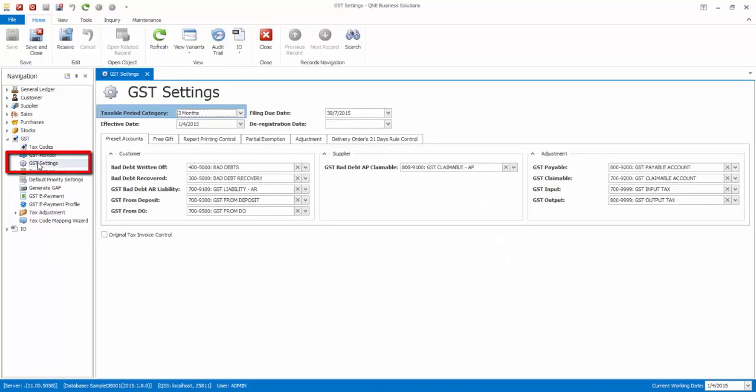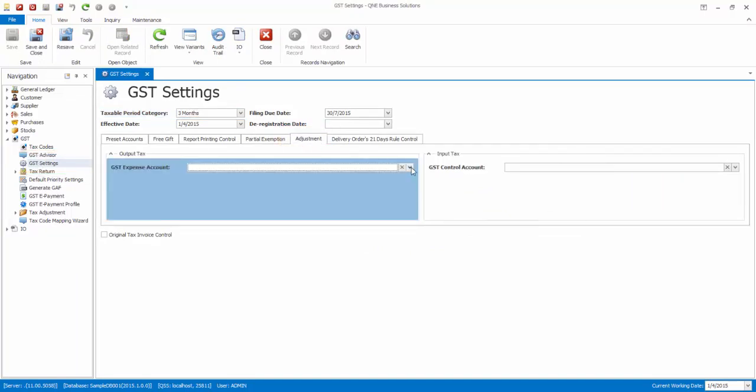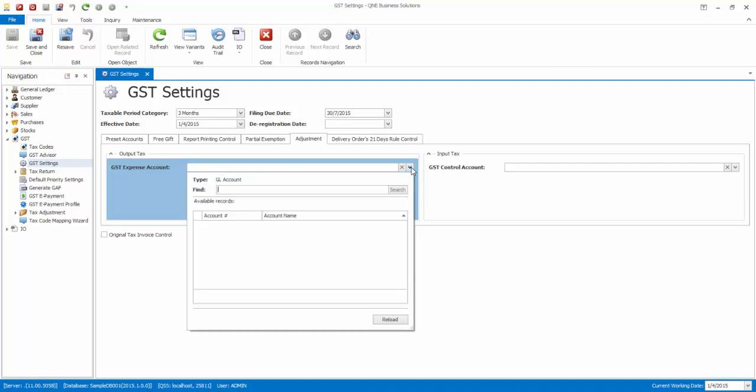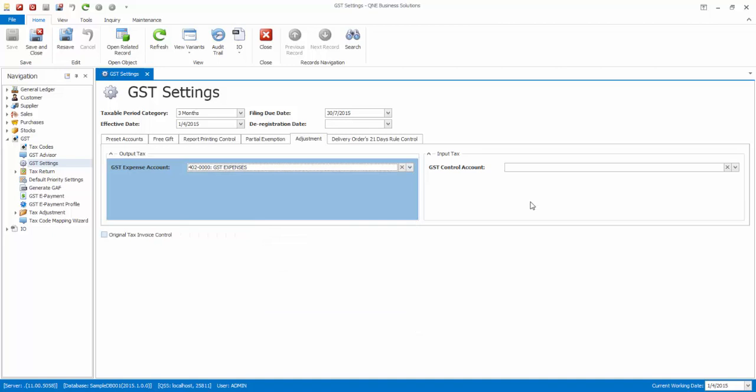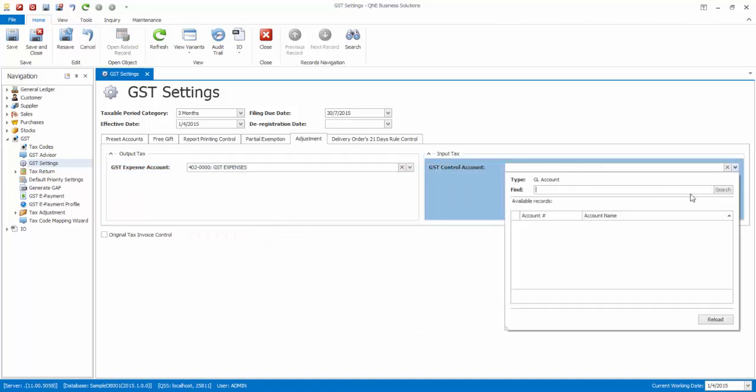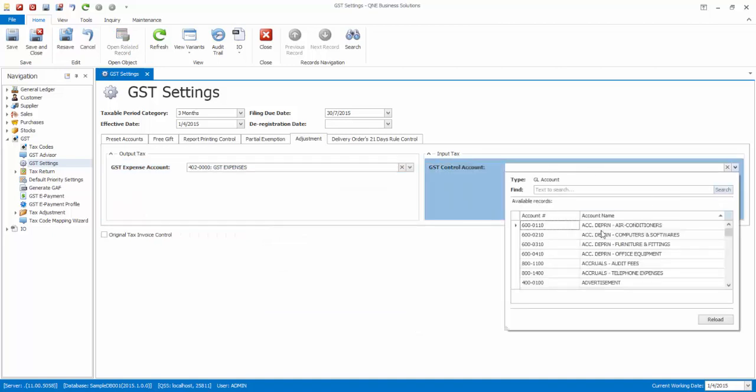Then, go to GST, GST settings, go to the Adjustment tab and select the account for output tax, which is GST expenses account, and GST control account for input tax.